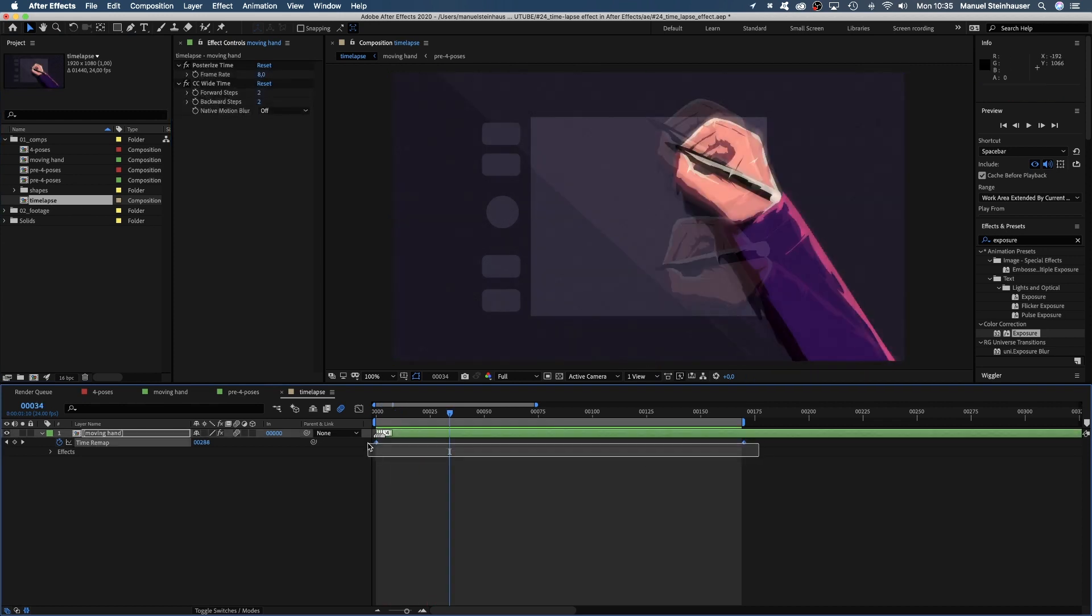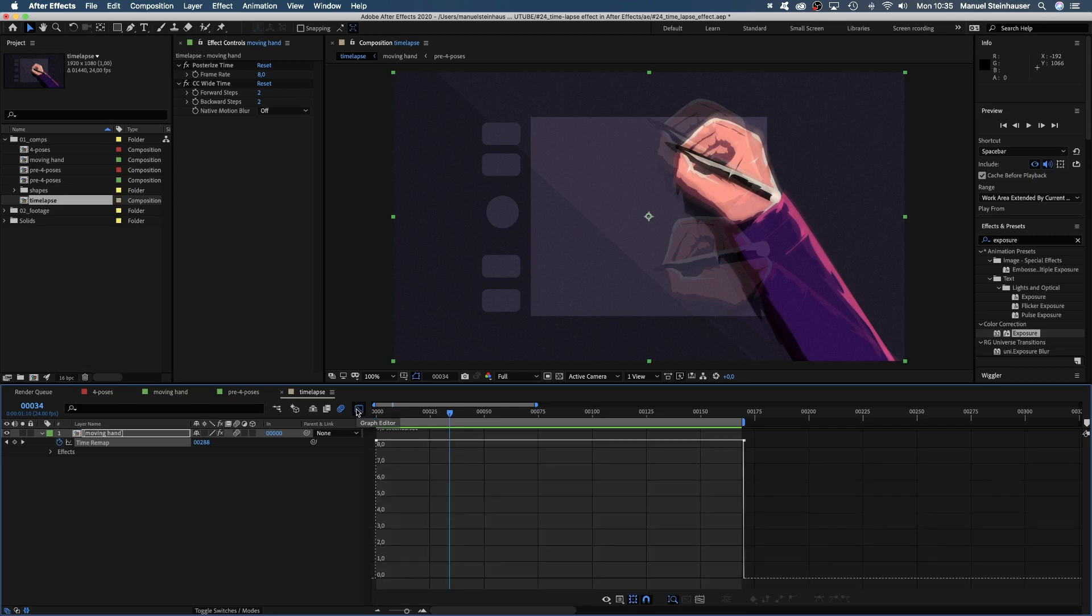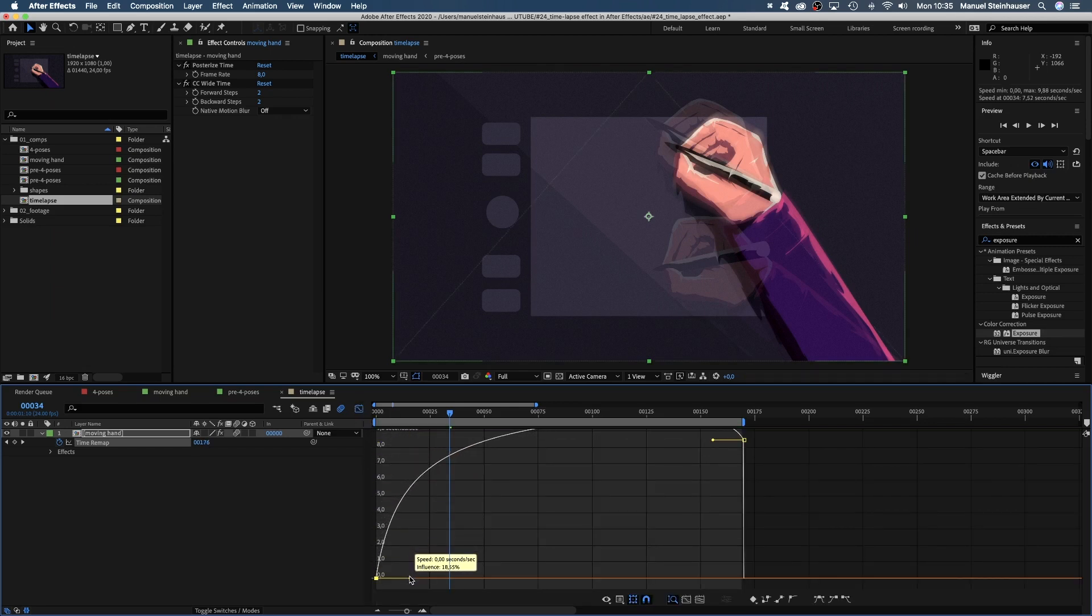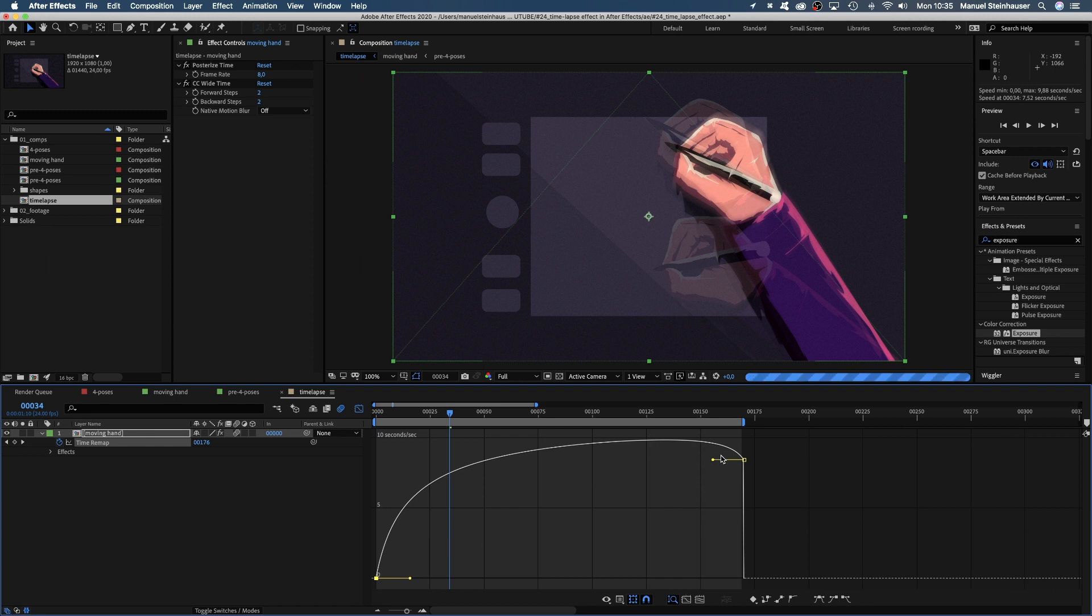With both keyframes selected, we open the graph editor and adjust the speed curve. We slow down the beginning and the end of the time remap just a tiny bit.